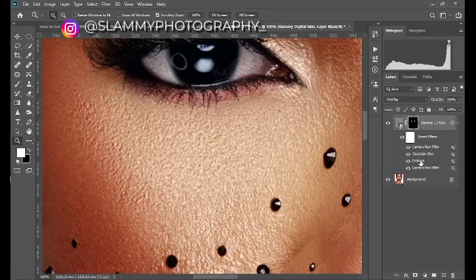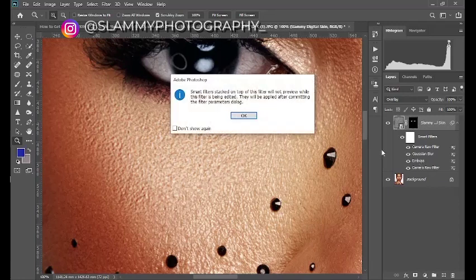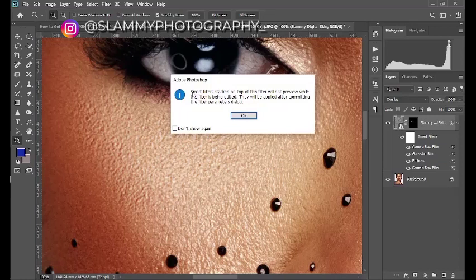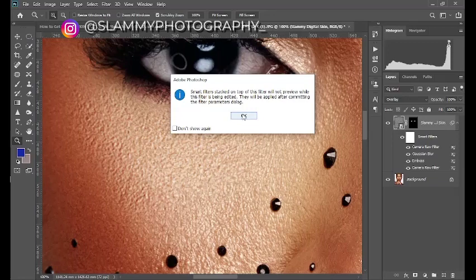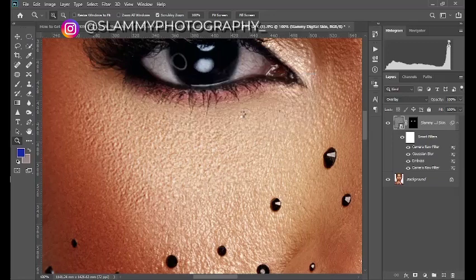The first is the emboss. So double click on the emboss like this. You see this Adobe Photoshop prompt comes up that says smart filter stacked on top of this filter will not preview while this filter is being edited. Just click on OK.